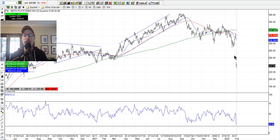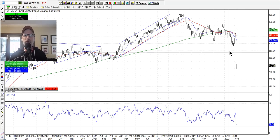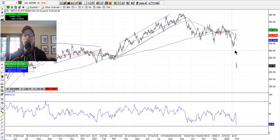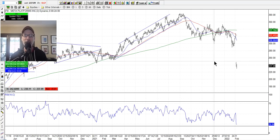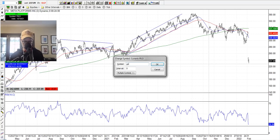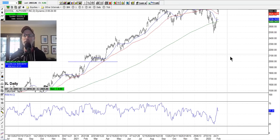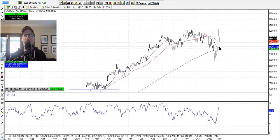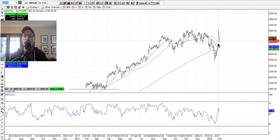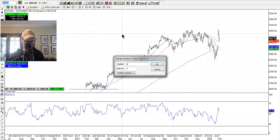You've got the FANG stocks — Facebook, Apple, Amazon, Netflix, and Google. Facebook and Netflix did not have good earnings, but Google nailed it pretty good, rallying a couple hundred dollars after the earnings announcement. It did pull back, but the big one was Amazon.